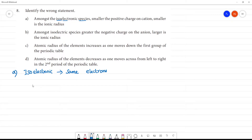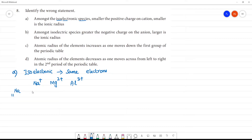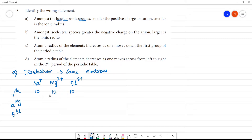For example, take Na+, Mg2+, and Al3+. Sodium has atomic number 11, so Na+ has 10 electrons. Magnesium has atomic number 12, losing 2 electrons gives 10 electrons. Aluminum has atomic number 13, losing 3 electrons gives 10 electrons. All have the same 10 electrons, so these are isoelectronic species.